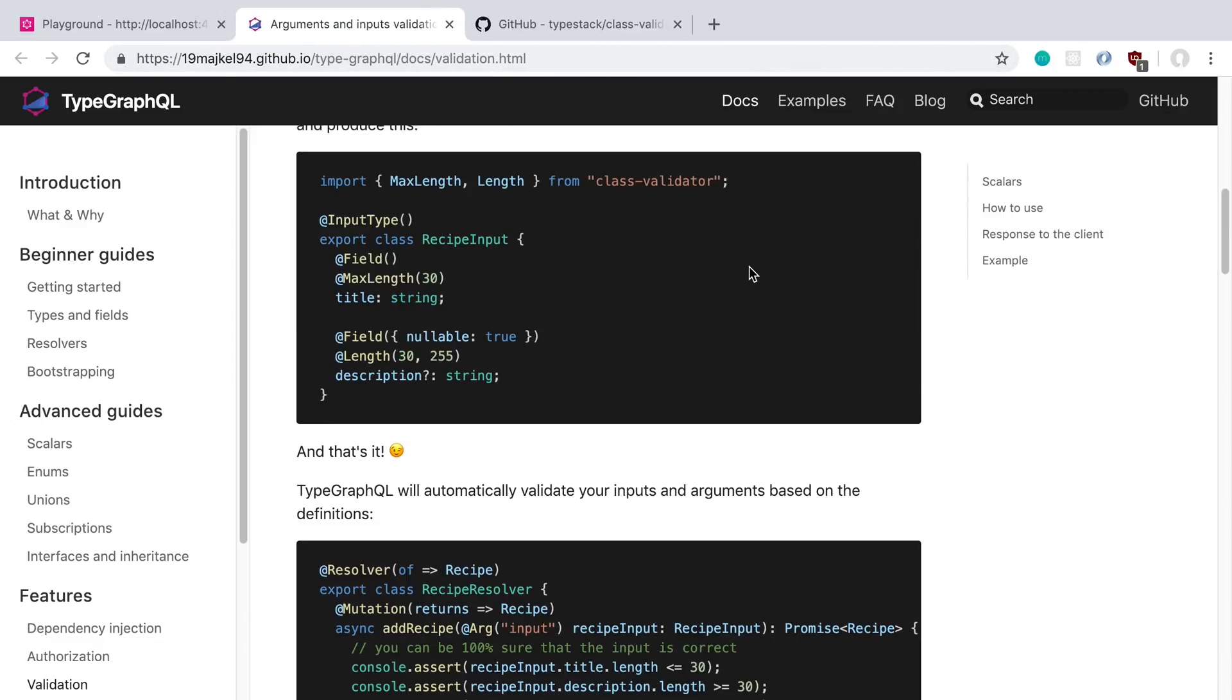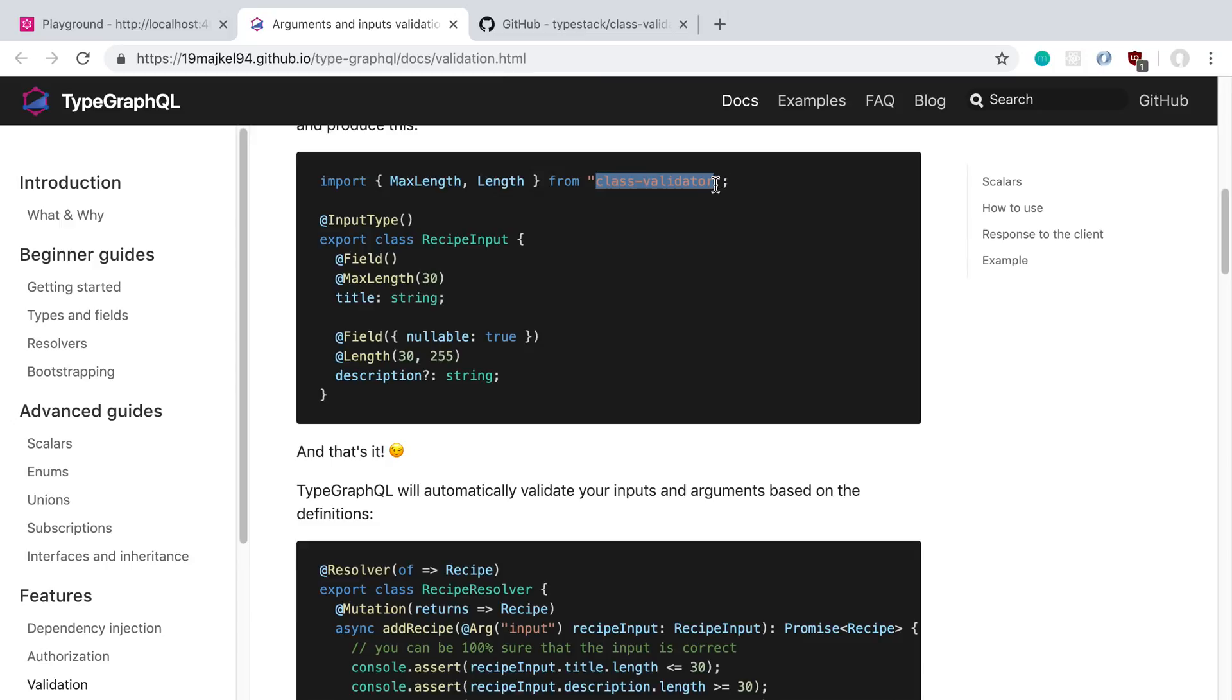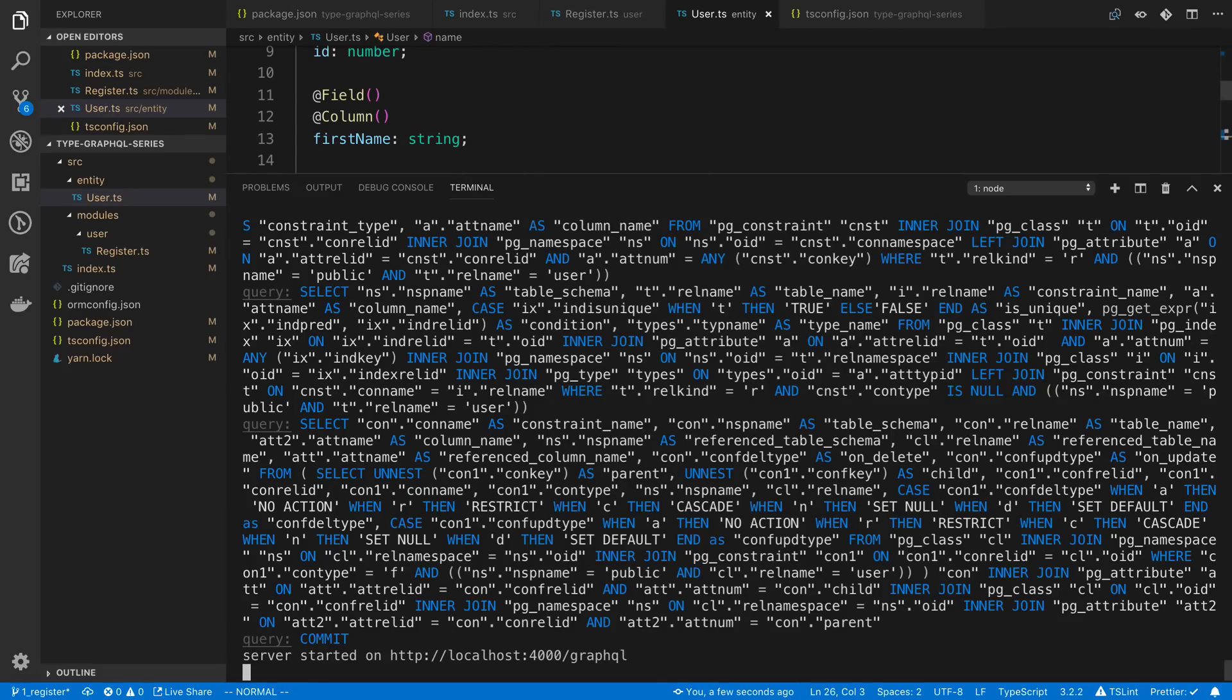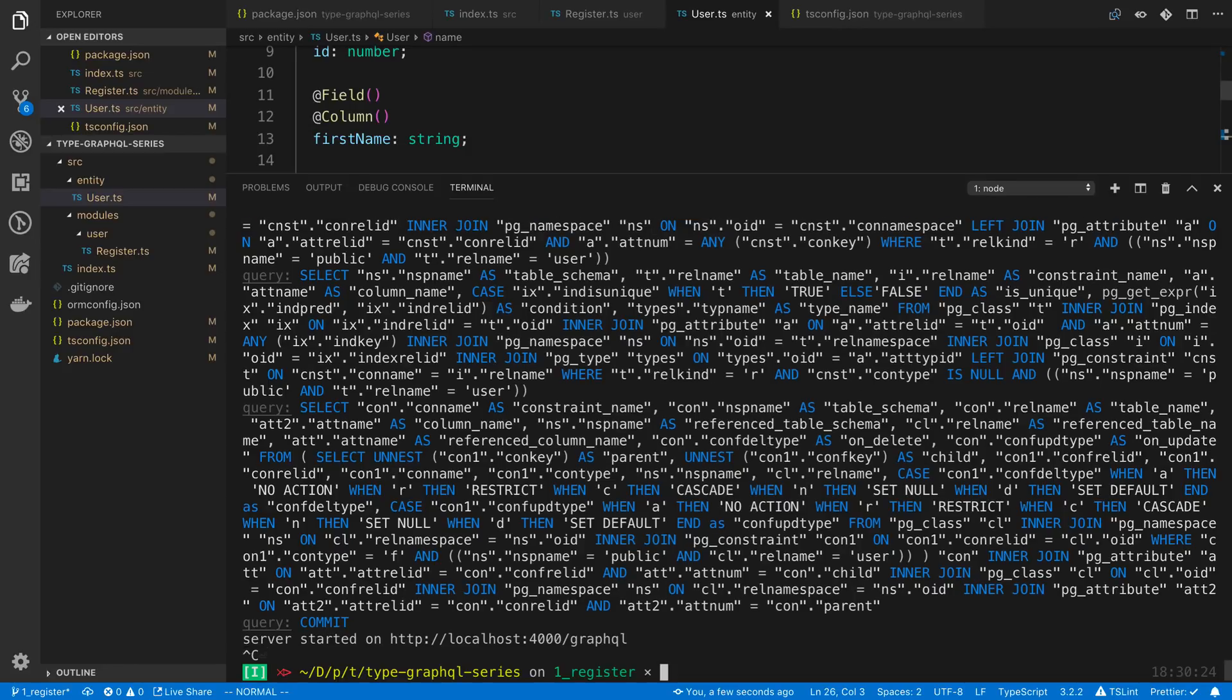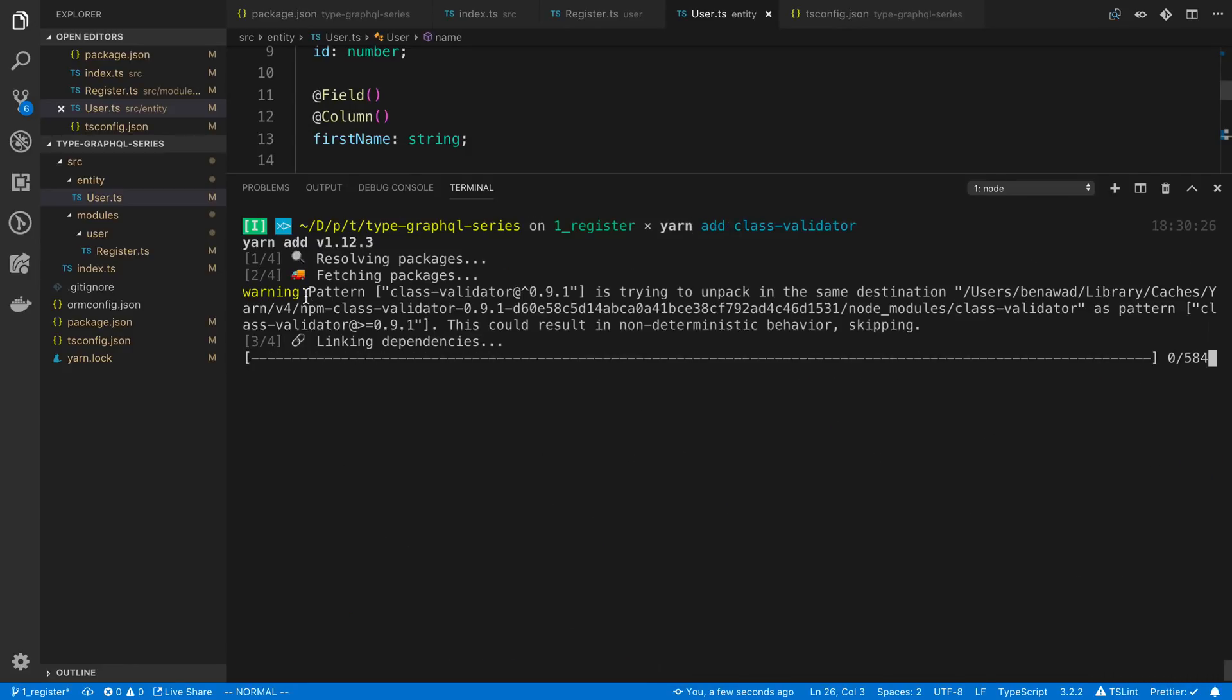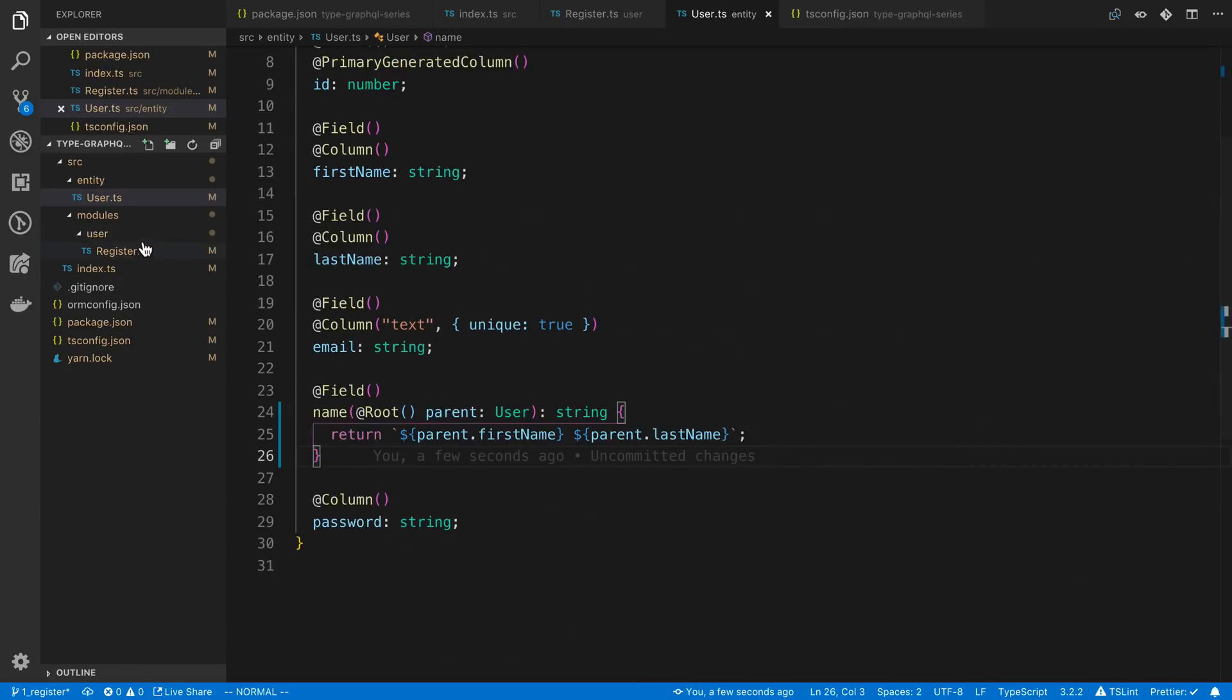Let's go ahead and get started with adding arguments and checking the validity of them. To do this in TypeGraphQL, we can use something called class validators. We can create a class and add tags or decorators to them specifying any kind of conditions we want it to meet. So to start off, we need to install this. I'm going to say class-validator.